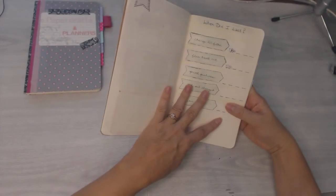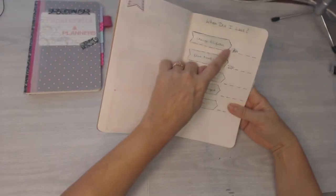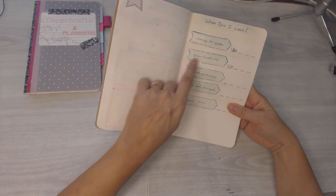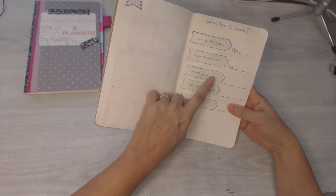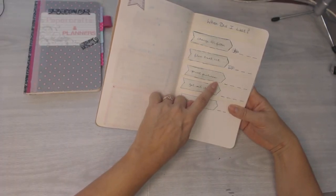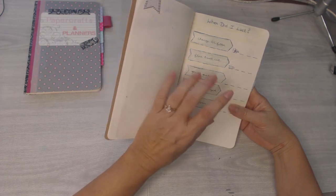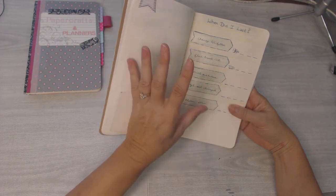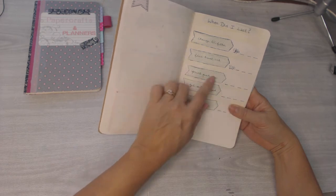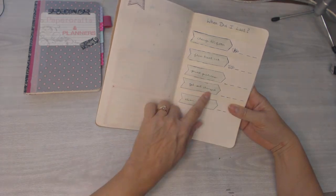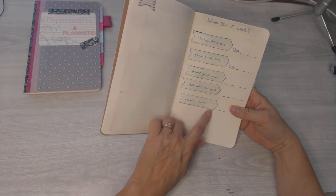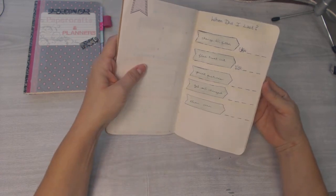Okay, and then this I saw on Pinterest and I thought, oh that's brilliant. So it's when did I last change my AC filter, flea treat the cat, print pictures. I need to print pictures and have them ready to go for my memory planning and scrapbooking and things like that. And I'm really bad about that, getting them off of my phone and getting them off my computer.